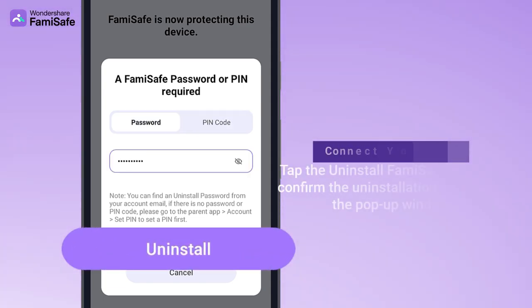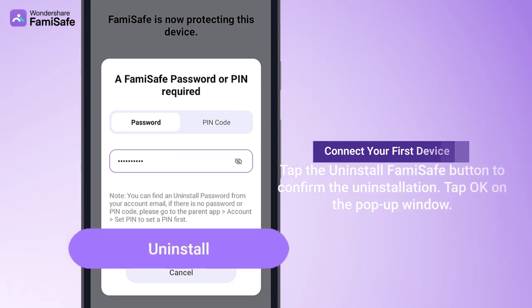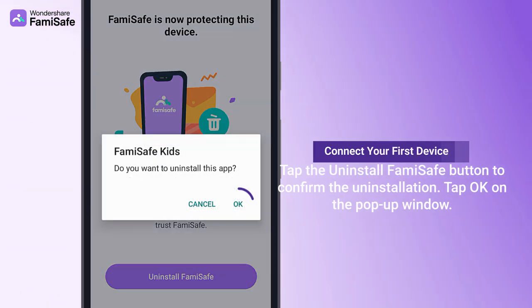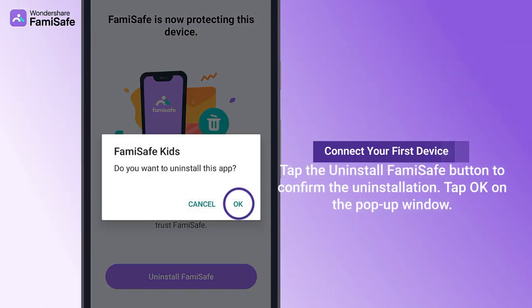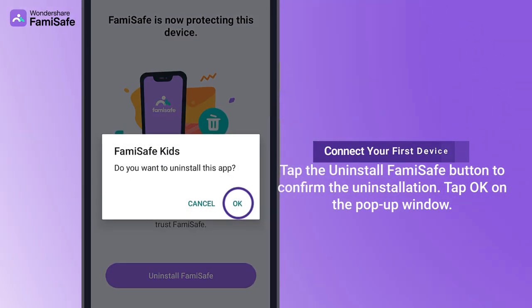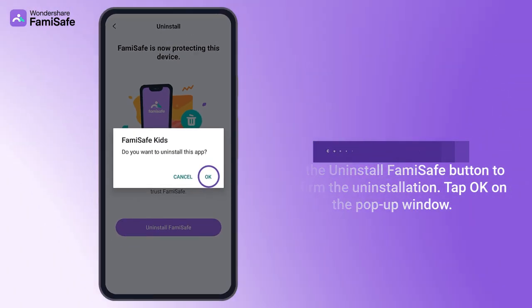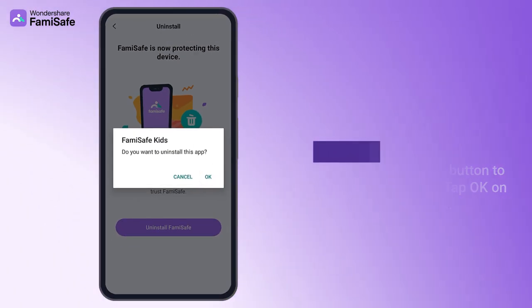Tap on Uninstall button on the pop-up window. Tap OK on the pop-up window, and the FamiSafe app will be uninstalled on your child's device.